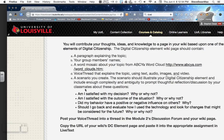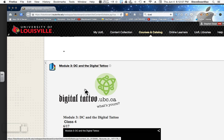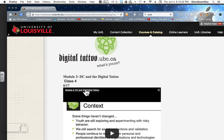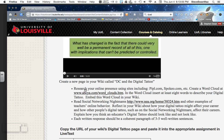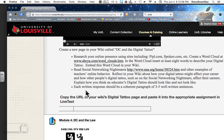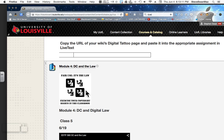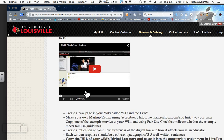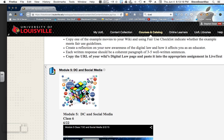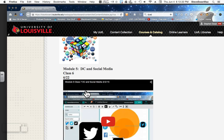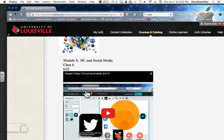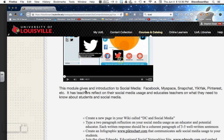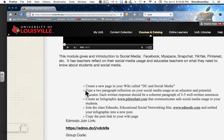Module 3, we kind of get back to normalcy. We're going to talk about DC and the digital tattoo — what does the world know about you? You'd be surprised how much you can find out about people. Module 4 is called DC and the Law. This is very near and dear to my heart — it's all about copyright law and what it means for us as teachers. Module 5 is something we all think we already know about, and that is social media. We're going to find out what social media knows about us.